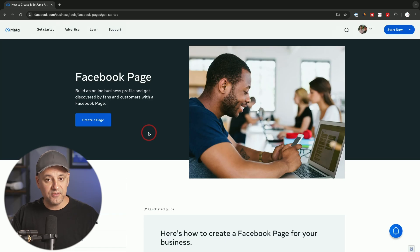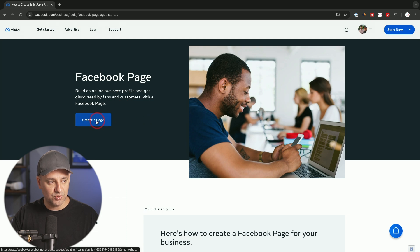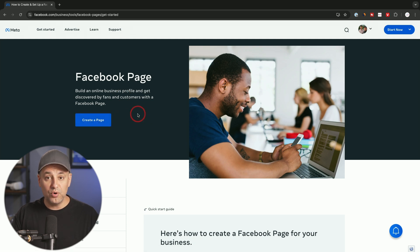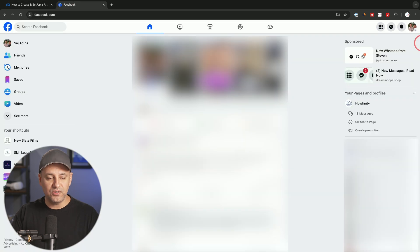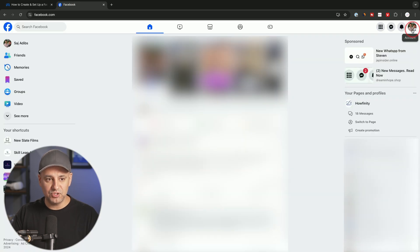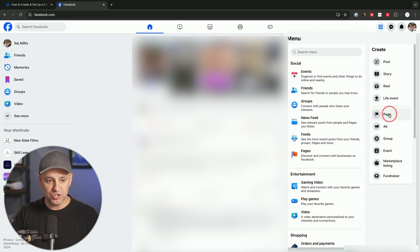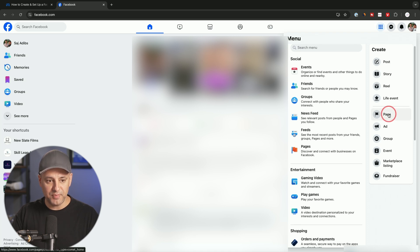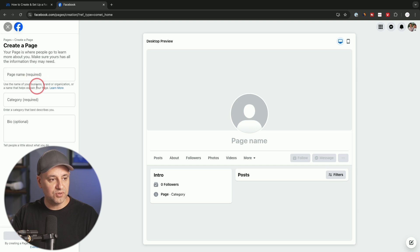To create a Facebook business page, you could either click the link in the description of this video that brings you to this page to create a page. Or you could go to your personal Facebook account, click this menu right here, and from this menu you could also create a page. Just go to this section page and then it's going to bring you over here, and you could create a page from here.